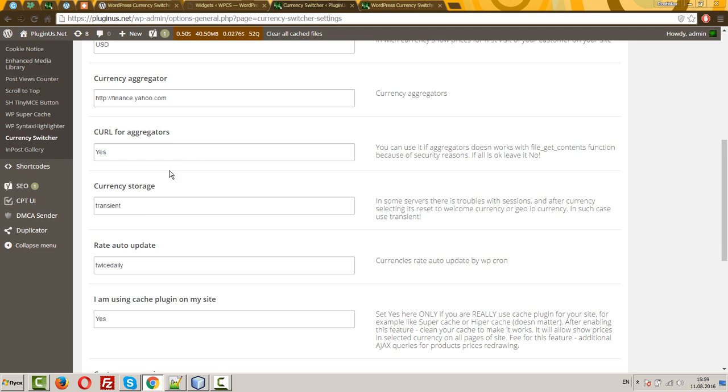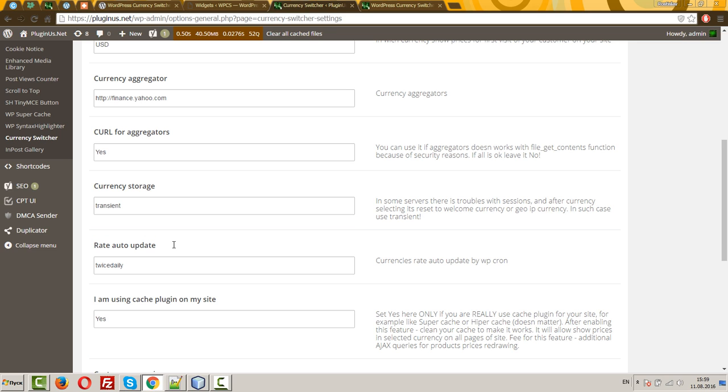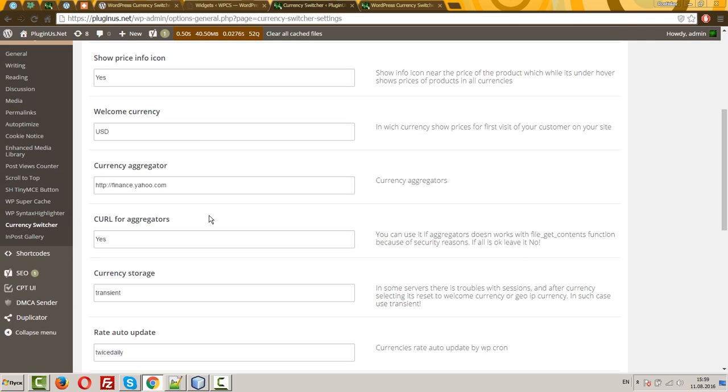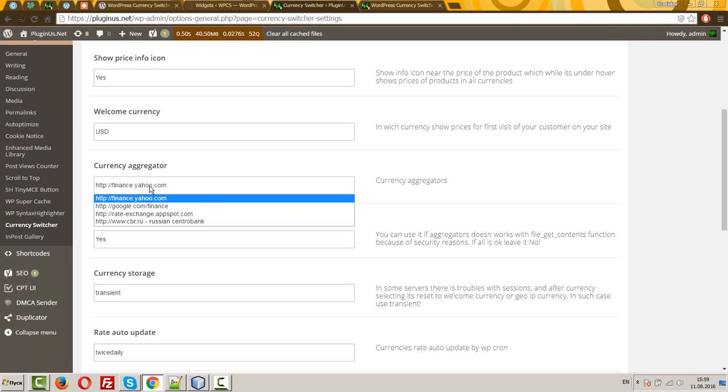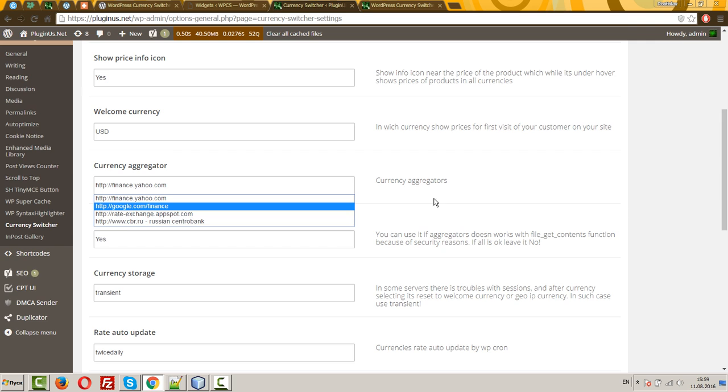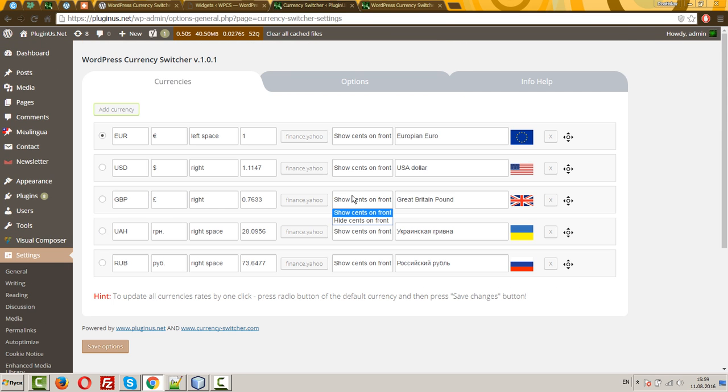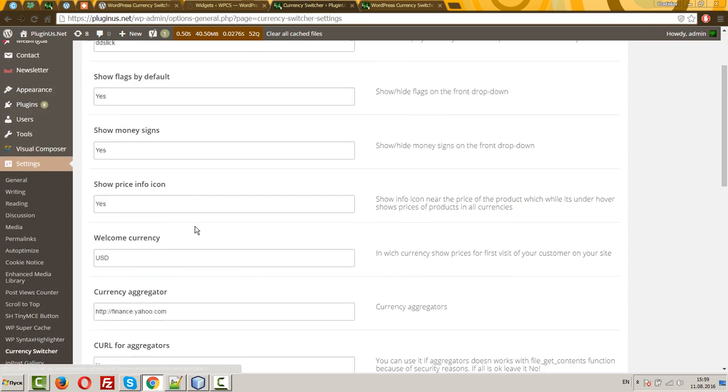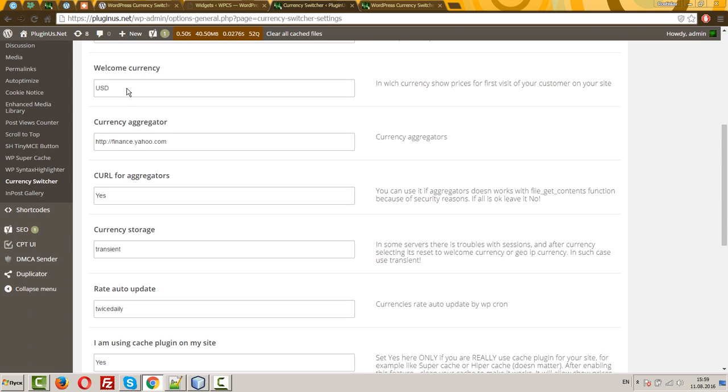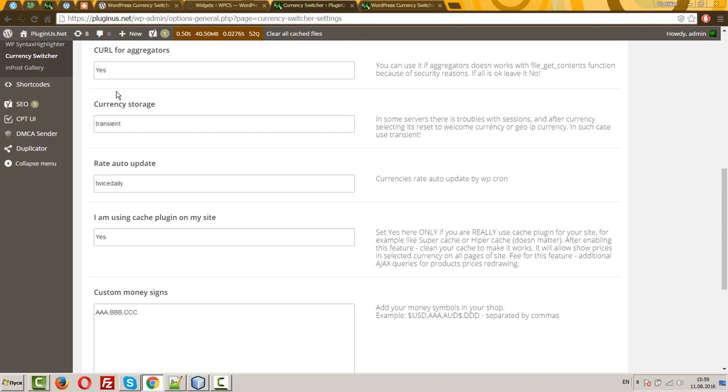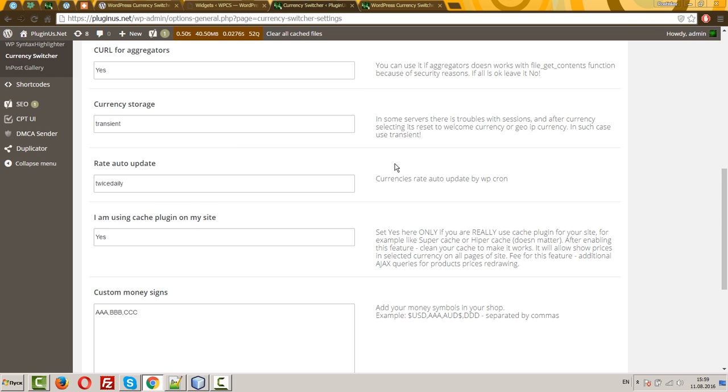Currency storage. Leave it as transient because session not always works for the not logged in users. Currency aggregator. Useful feature when, for example, you selected Yahoo or any another aggregator. Press this button and instead of rate, you can see zeros or currency not available. Just select scroll here and all will start works.